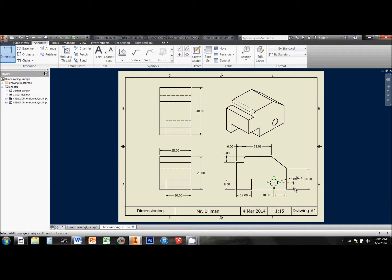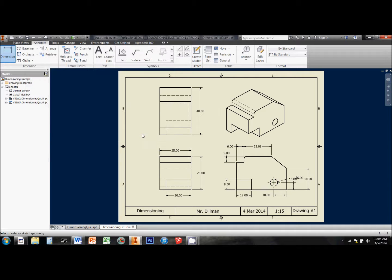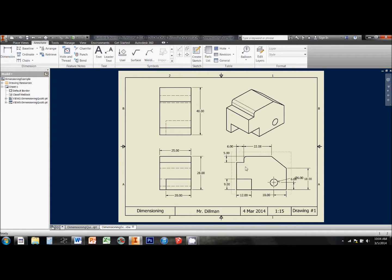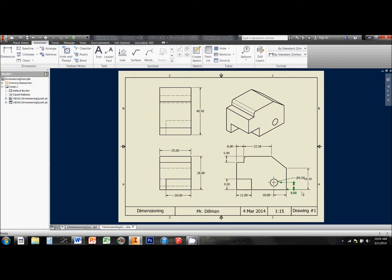And if I have something like this where my dimensions are interfering, and I need to move something, all I've got to do is hit escape on my keyboard, exit the dimension tool, and then I can grab and drag numbers out of the way of each other so they're not interfering.